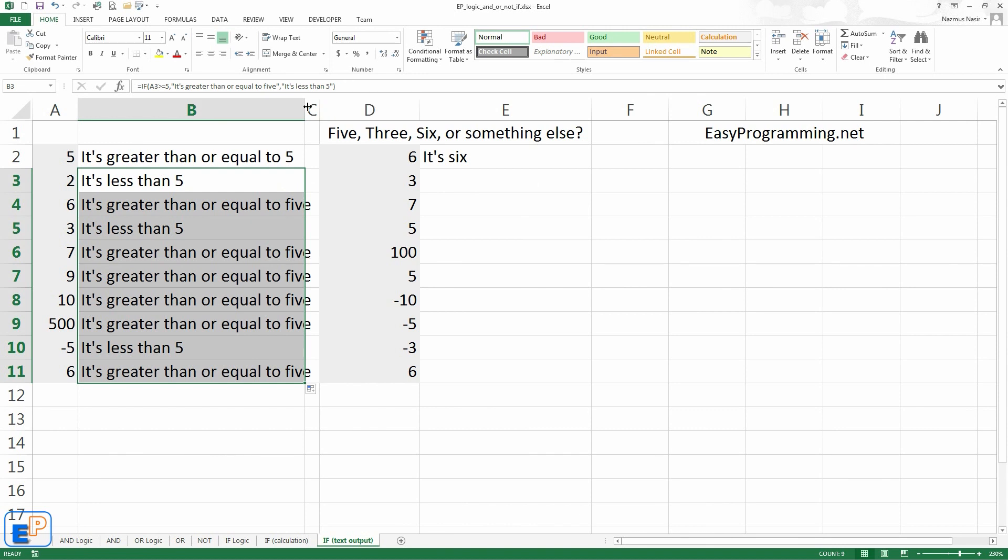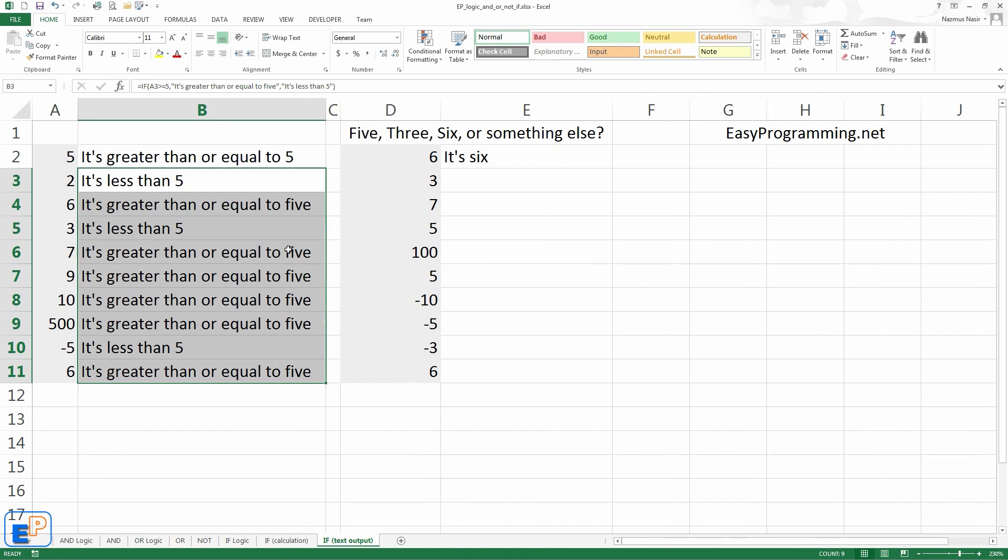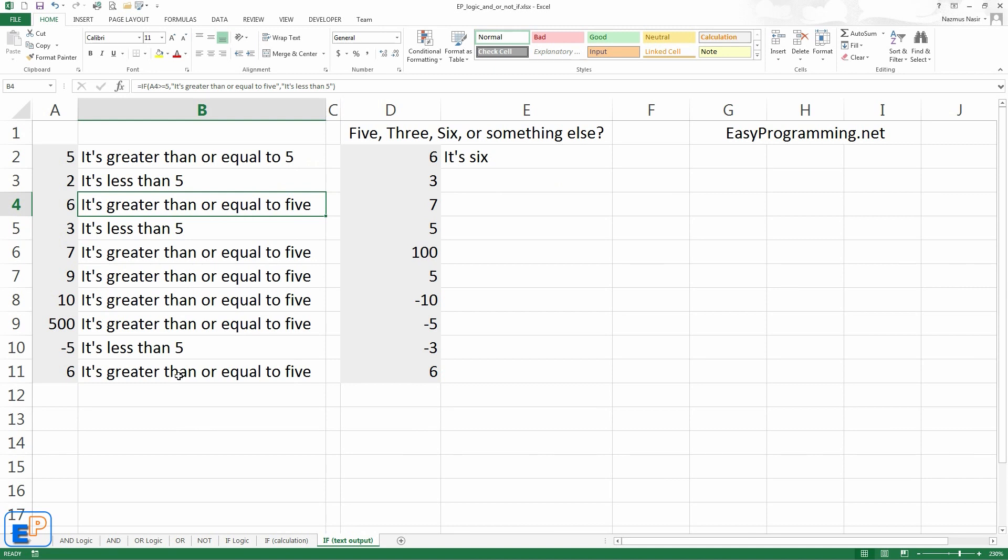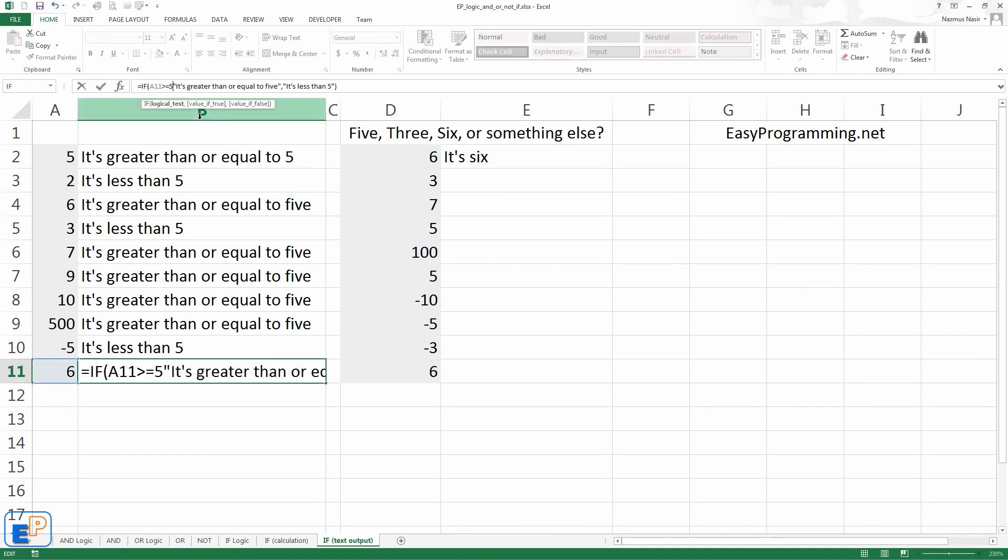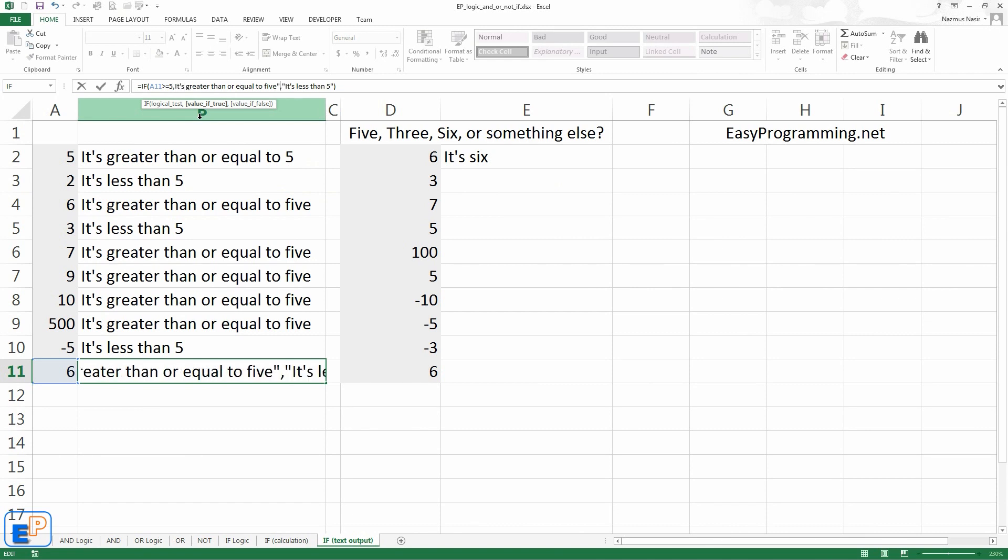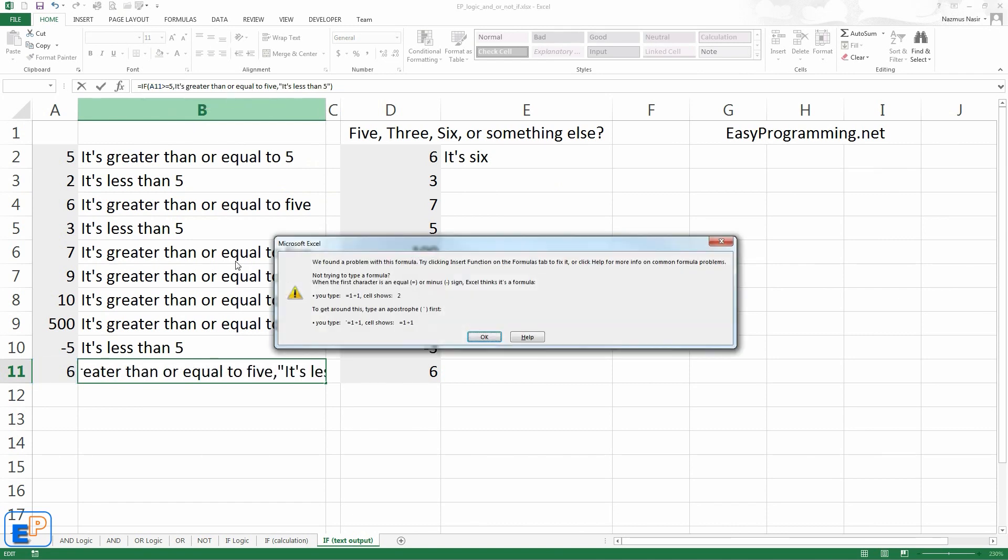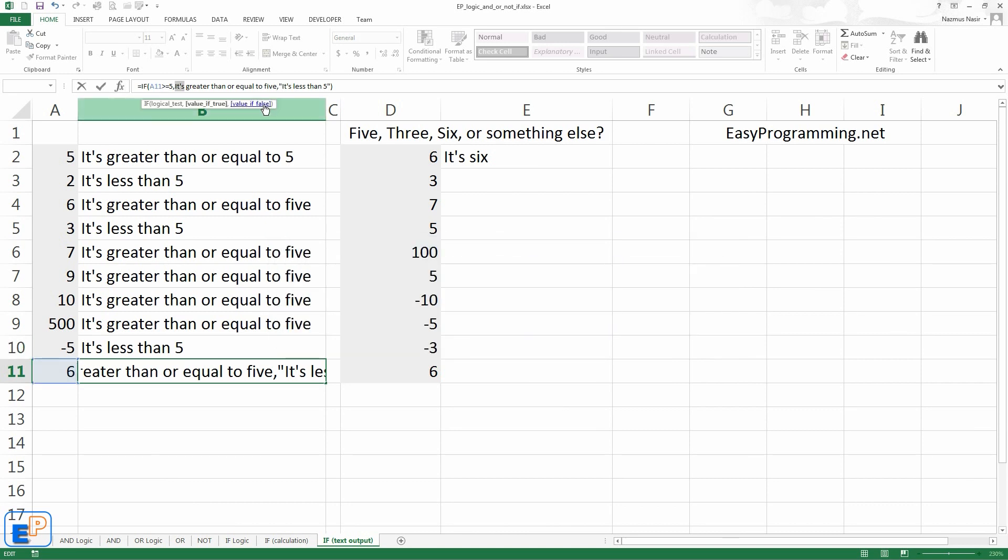Let's do it all the way down. You can double check. It's greater than or equal to 5. There it is. Let's say what happens if you don't put the quotes. You get an error. It says, we found a problem with your formula. Try clicking the insert function of the formula. You can read through it. You press OK, and it's pretty much undone.